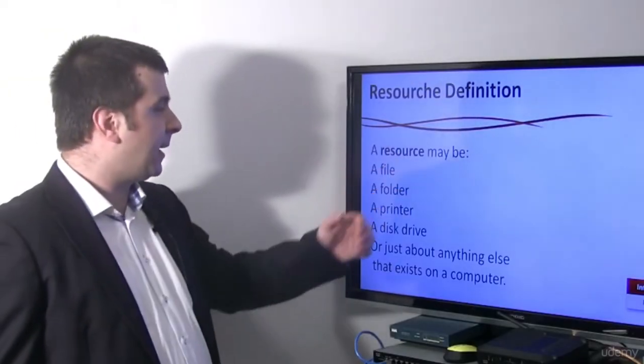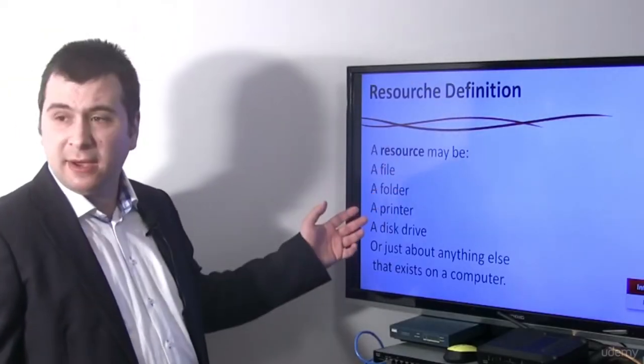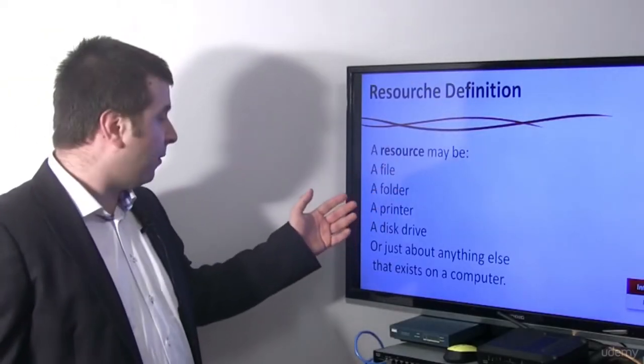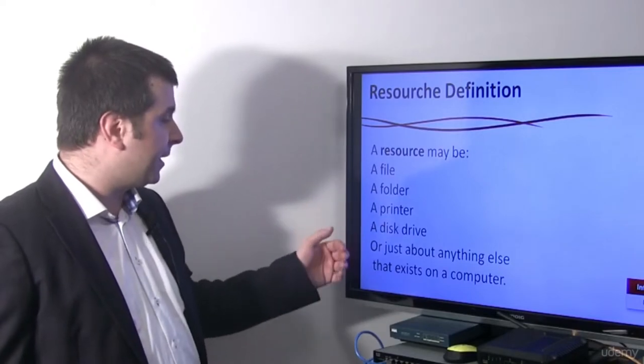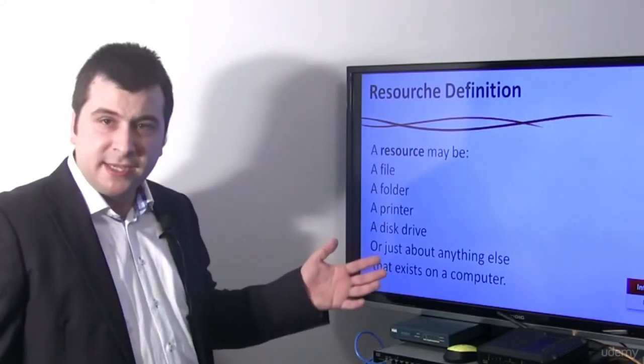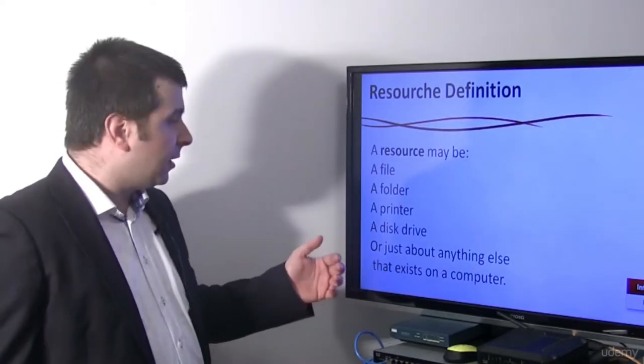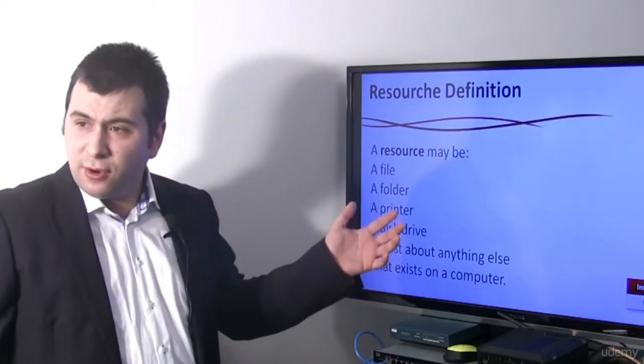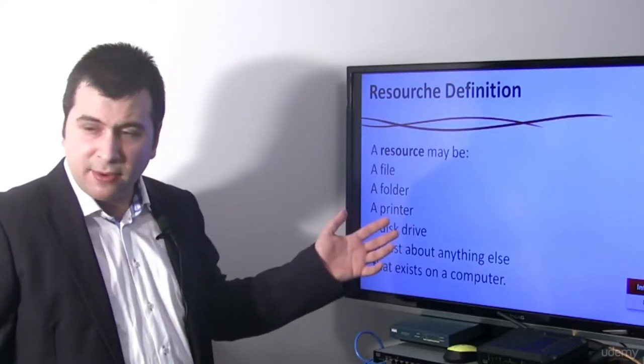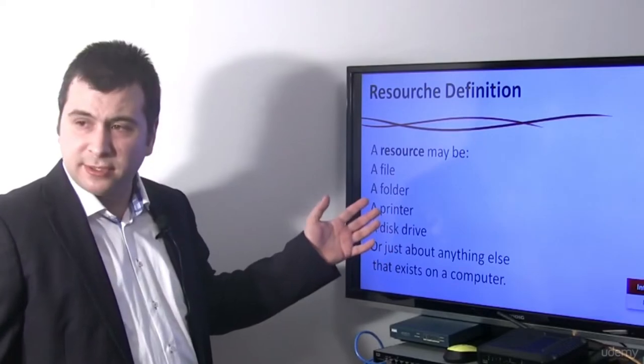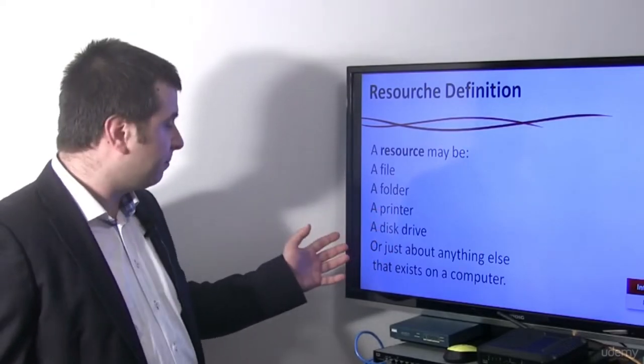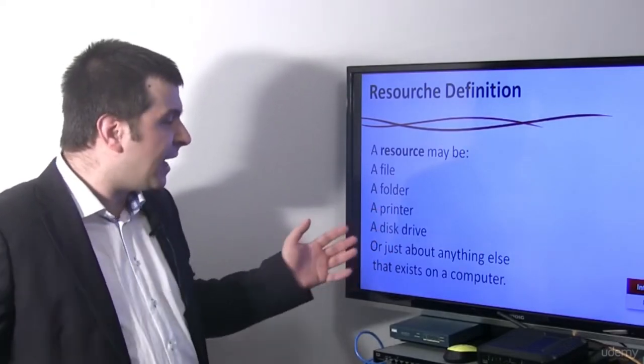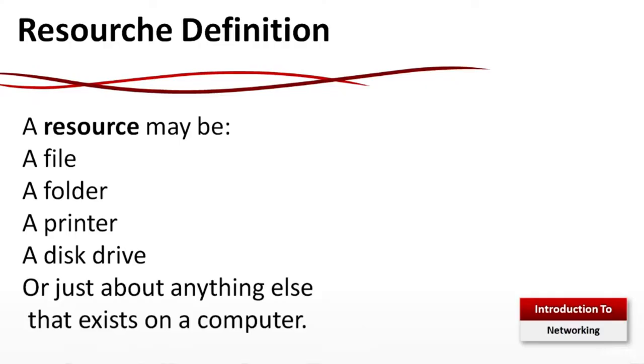A resource may be a file, a folder, a printer, a disk drive. The video you are watching right now is also a resource, but actually anything else that exists on a computer is a resource.